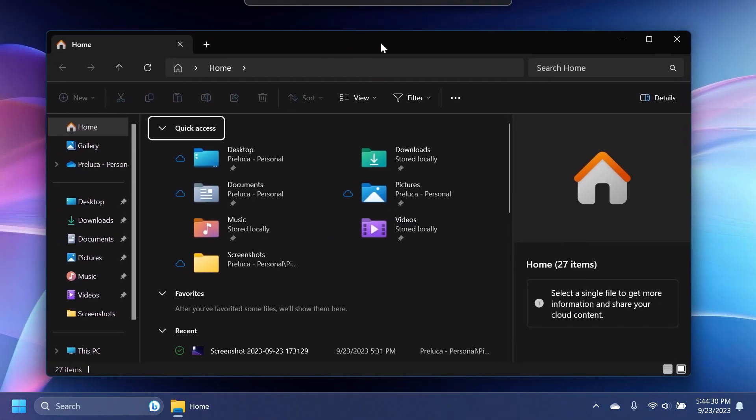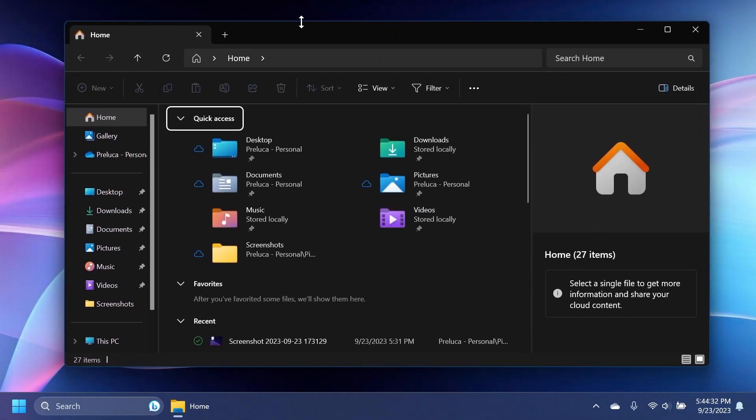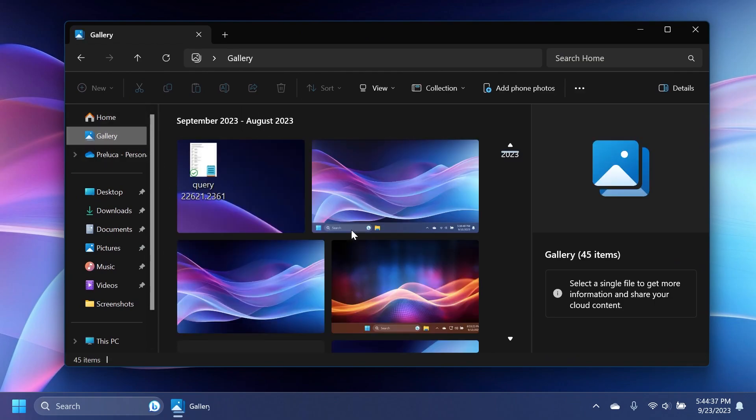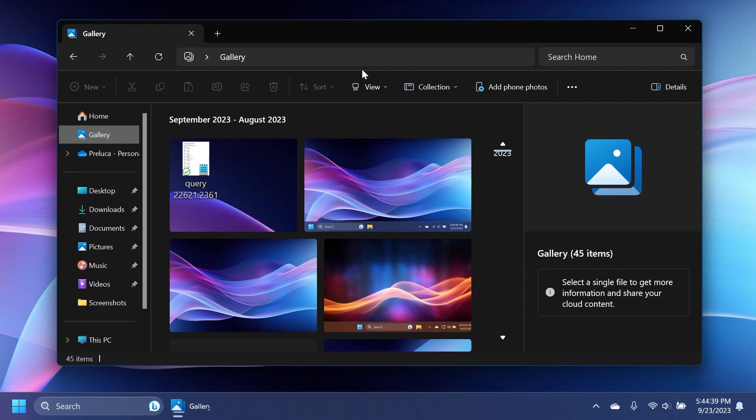And we also have the new File Explorer with the new address bar, new homepage, new details pane, and also the new gallery section, which looks pretty good in my opinion.